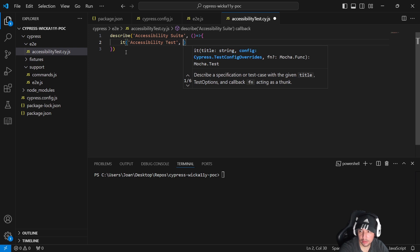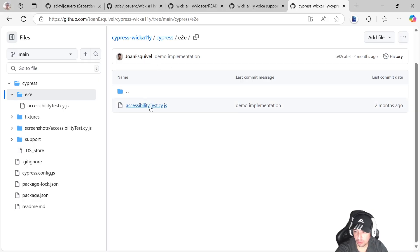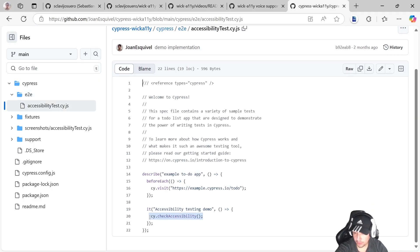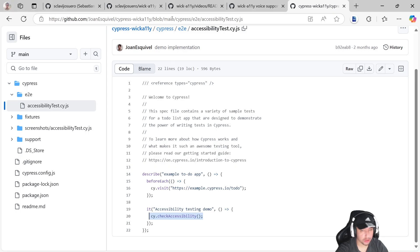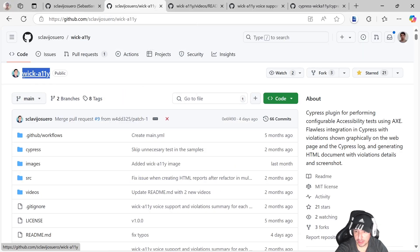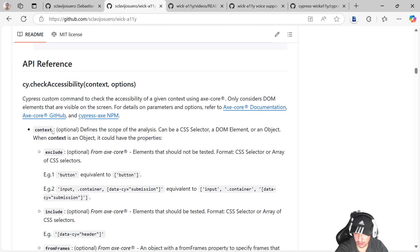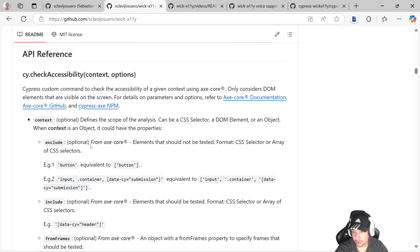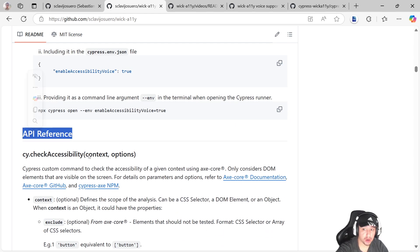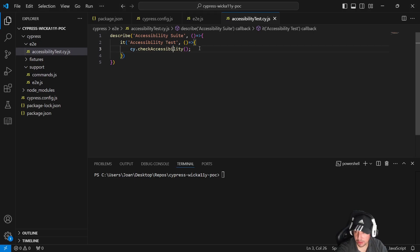Inside the it block we have the accessibility test. The command we need to use in our test scripts is a simple one. You can also visit the official WickAli repository — there are some optional parameters you can use, such as context and the options parameter. Check the API reference section to learn more about configuration.